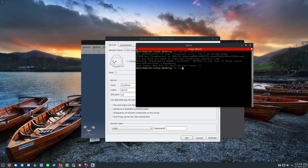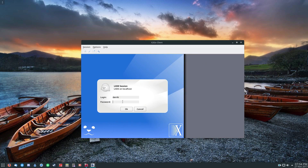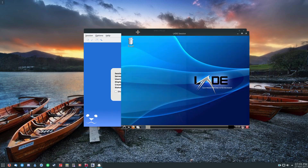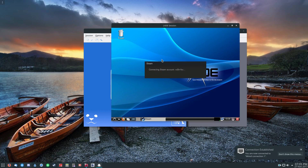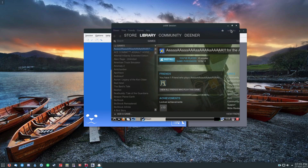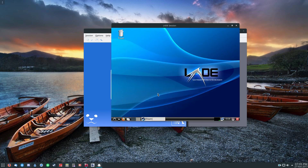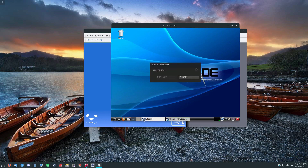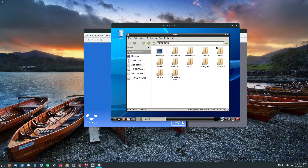Once I exit SSH, I go over here and click OK to connect to my session. This is my actual computer — it's running all of my programs inside the X2Go session. It's already got Steam open, and I can open my file manager and have complete control.